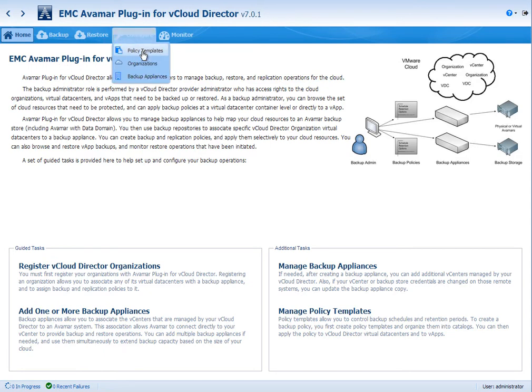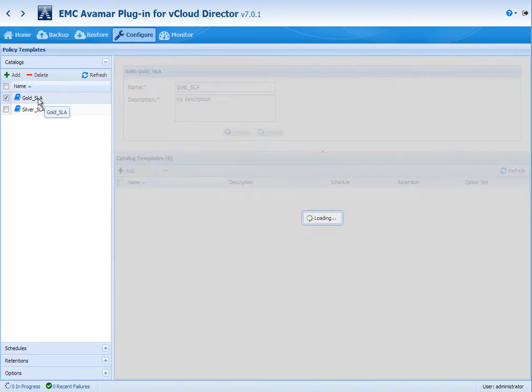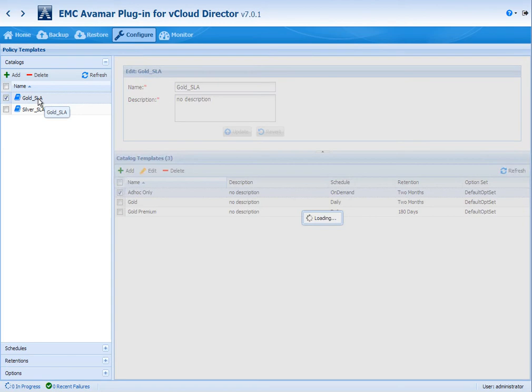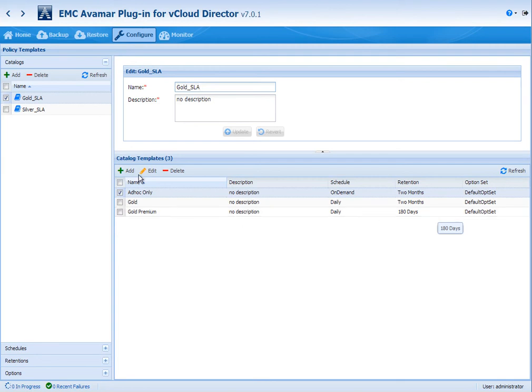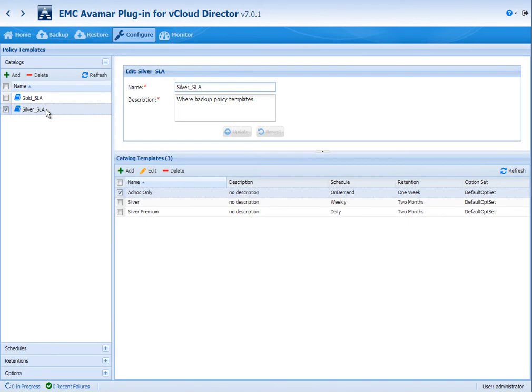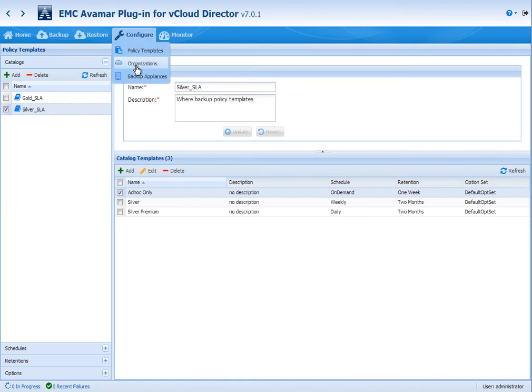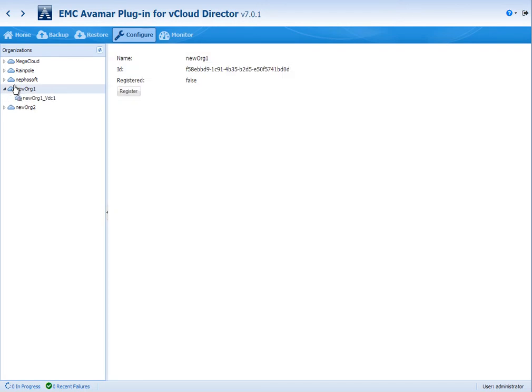This plugin is focused on enabling service providers to deliver backup services through to their tenants in the public cloud. Here we're showing a service provider using the GUI for the plugin where he can look at his existing catalogs with policy templates delivered to customers. Here we have two catalogs, gold and silver, and each catalog has templates with different schedules and retentions applied to them. Those catalogs are what can be consumed by the customers of the cloud provider.